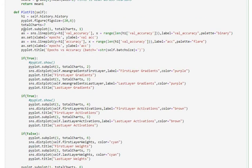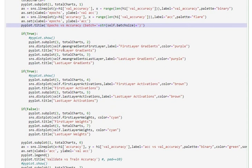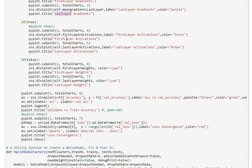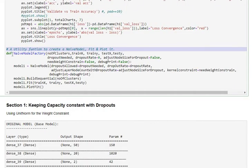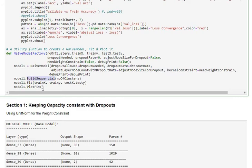As part of the plotting I now have seven charts. First is my epochs and accuracy chart, then the first and last gradients, the first and last layer activations, and my loss convergence chart which is adjusted validation versus training loss. Then I have my naive model factory function which creates the model, calls build sequential, and fits and plots the model.